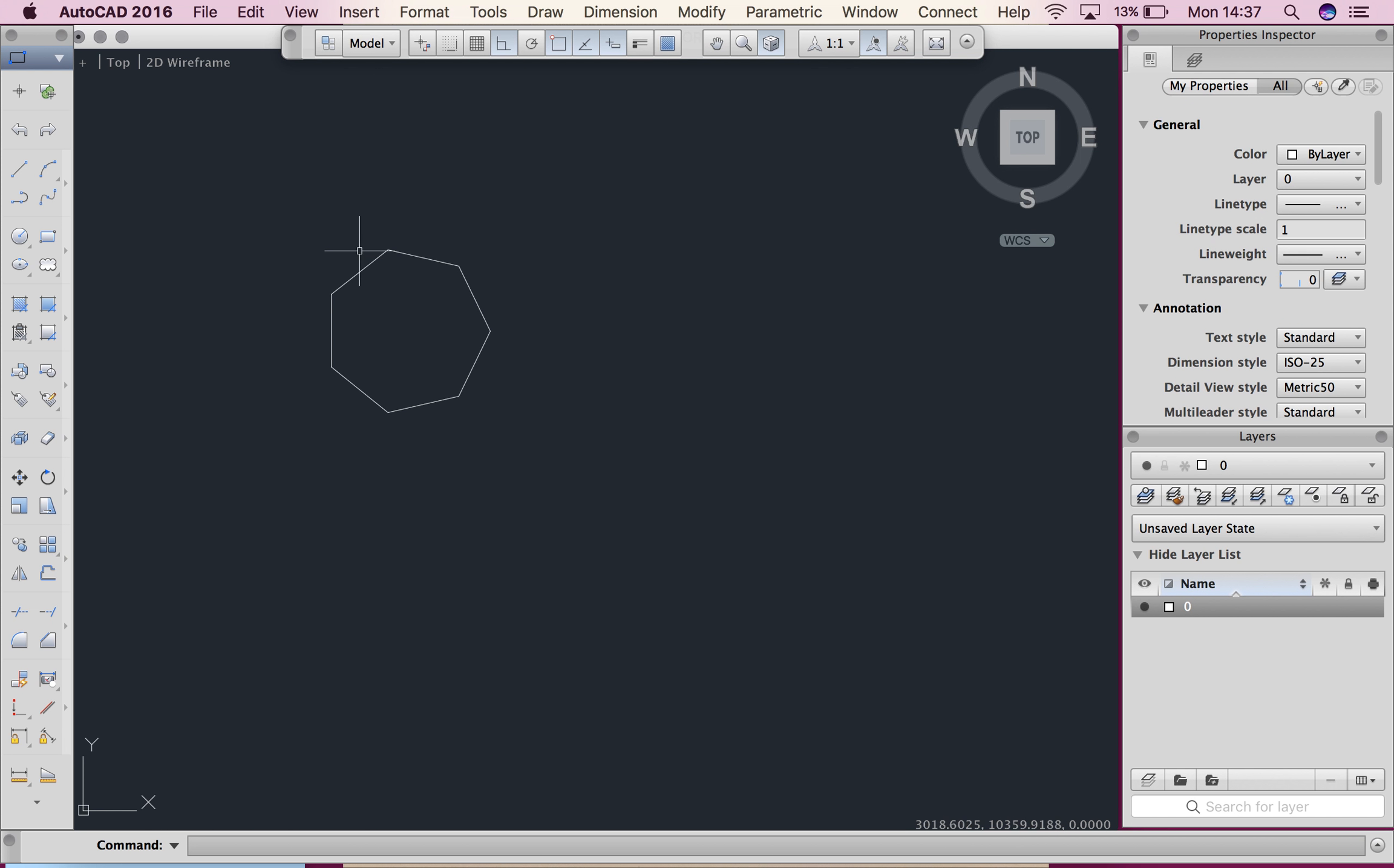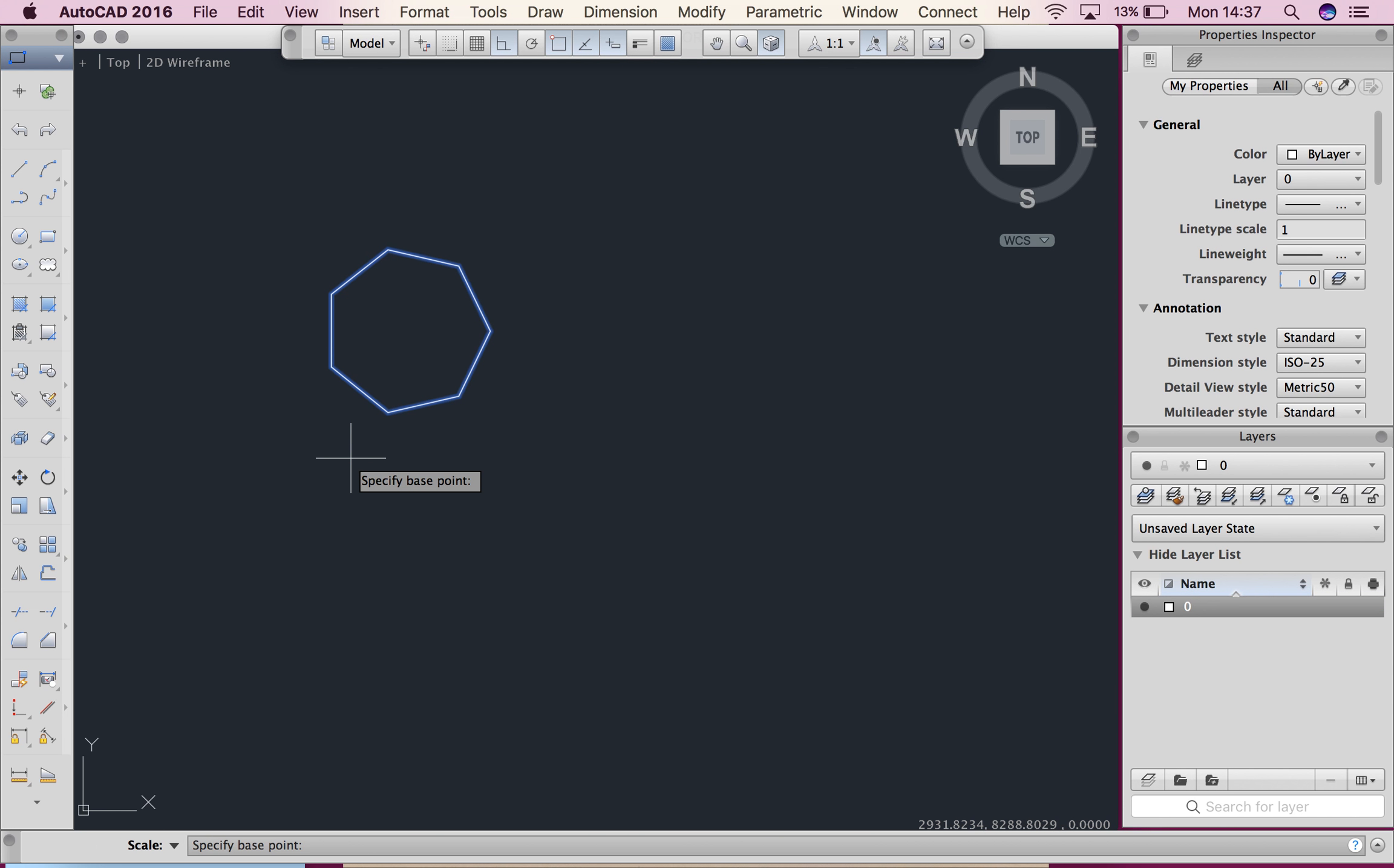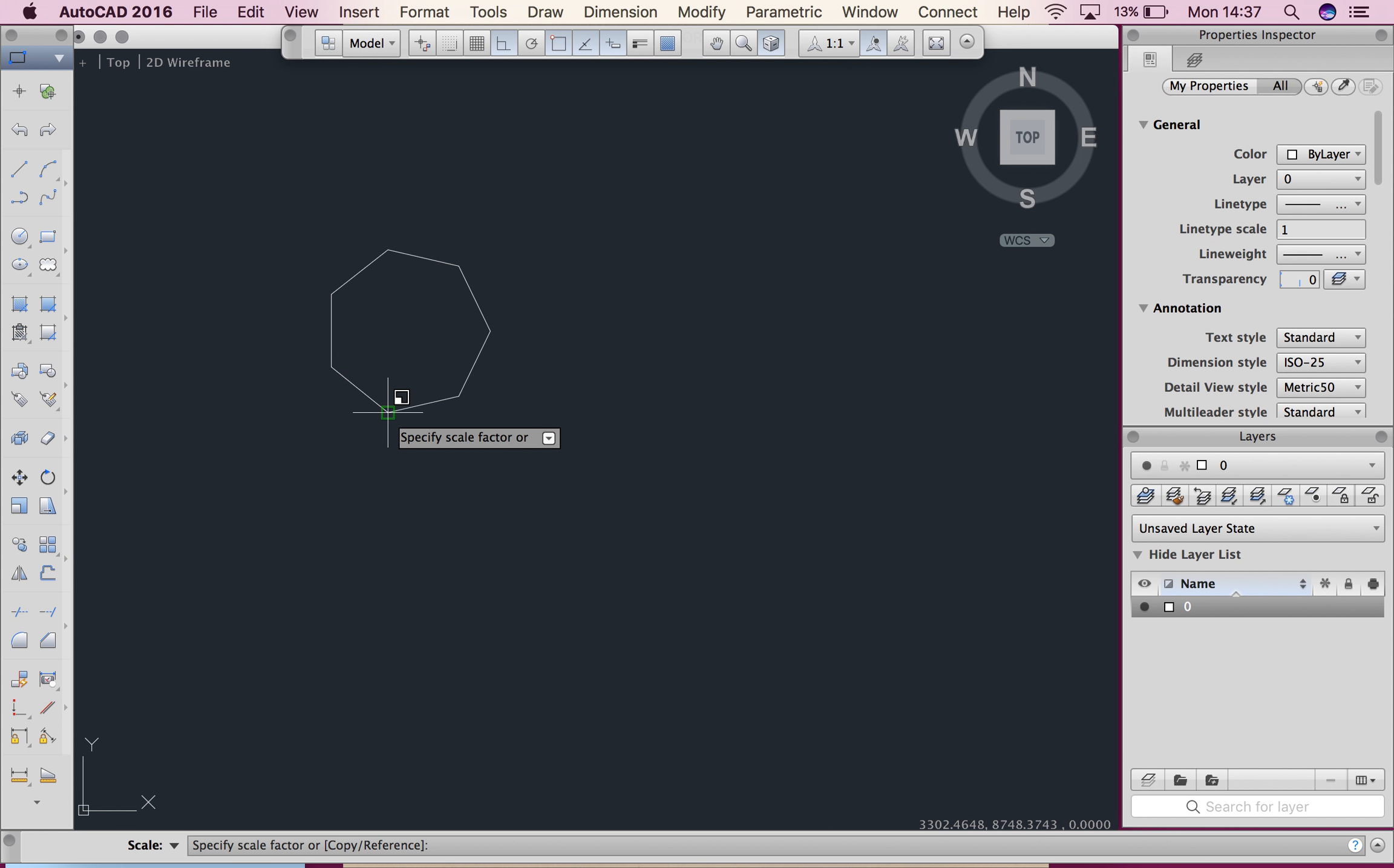So again I've got my shape here, I'm going to select it, I'm going to type scale and then hit enter. Now again it asks me for my base point so I'm going to just click on part of my shape.